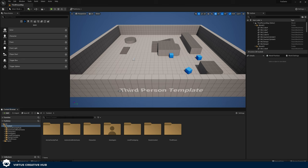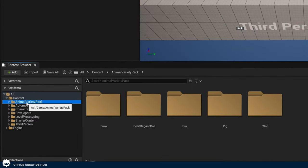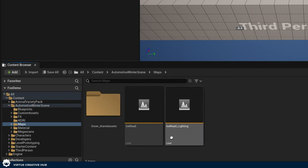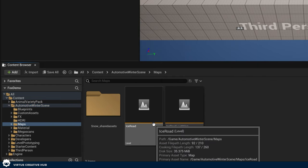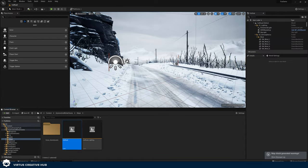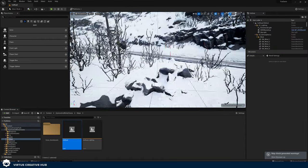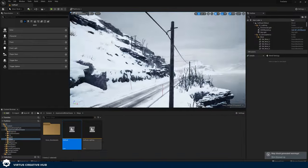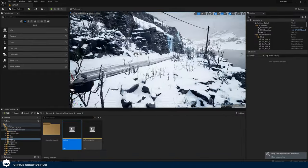Now that we're inside of Unreal Engine and we've got our assets, we can find these in the content browser in the bottom left-hand corner. In our Automotive Winter Scene, if we go to our Maps folder we can find our Ice Road, which is what we're going to be using as our environment. Navigate to Content > Automotive Winter Scene > Maps and open up Ice Road. Once you've opened this you'll see a nice icy road and some mountains that really set the scene.